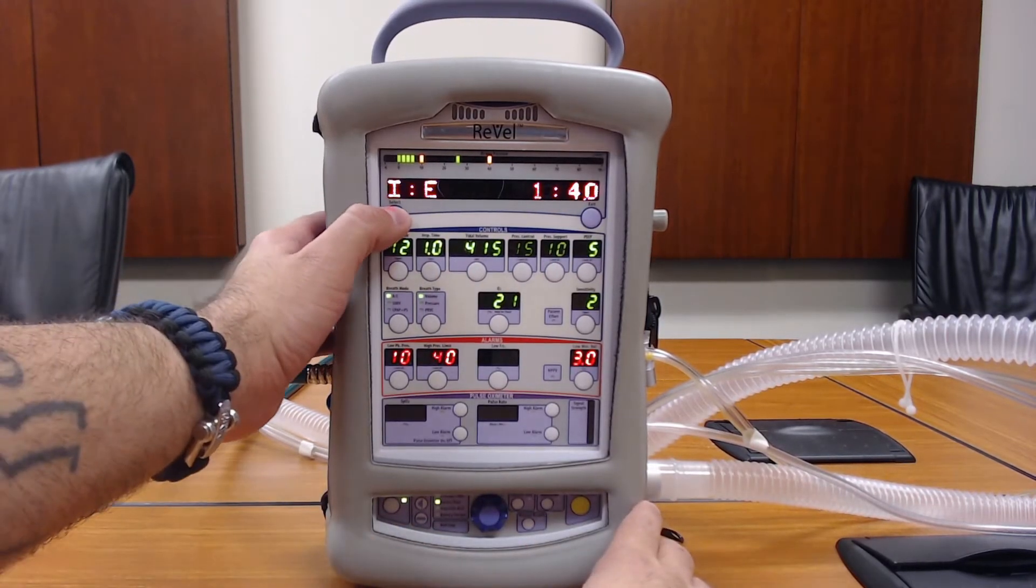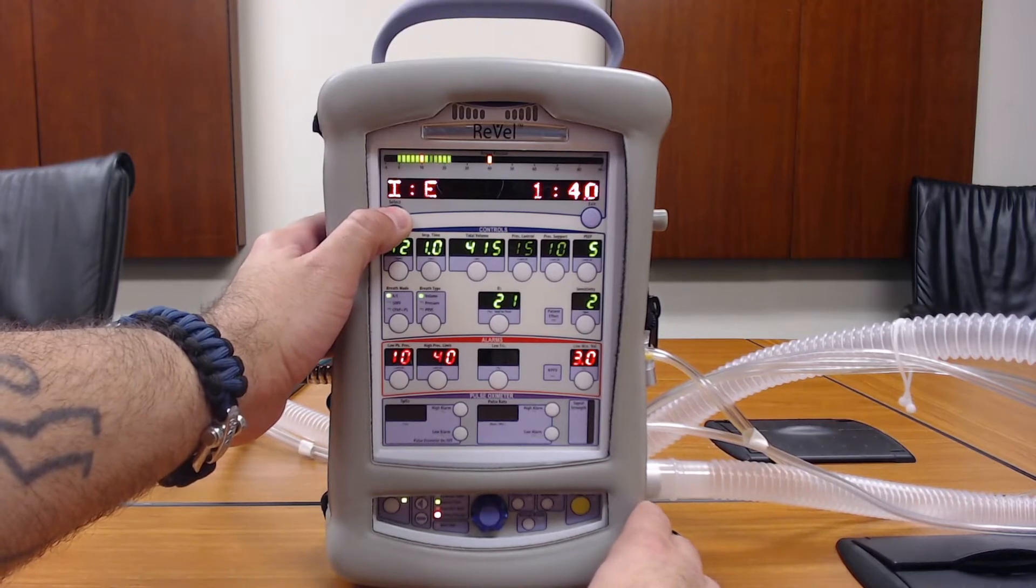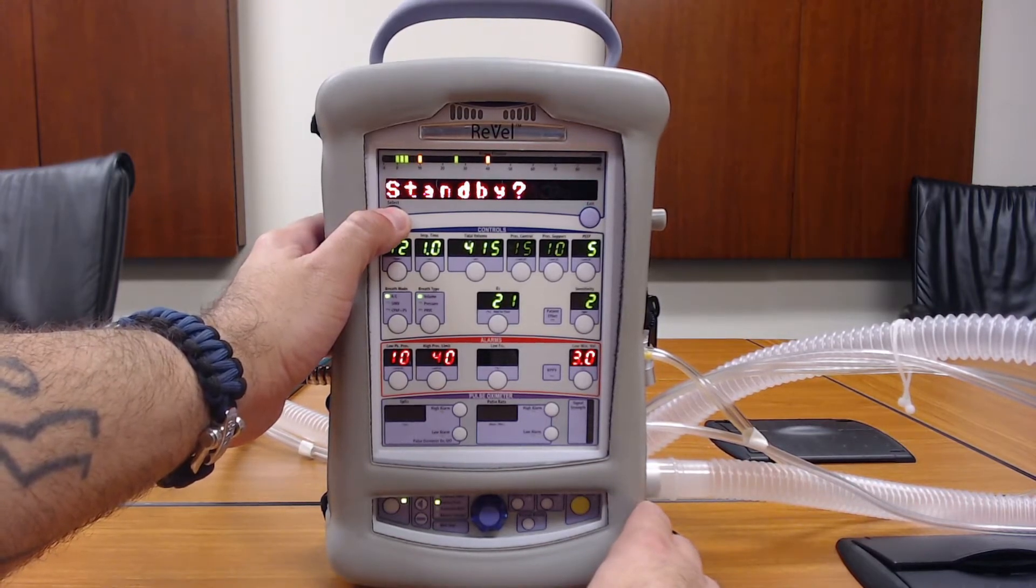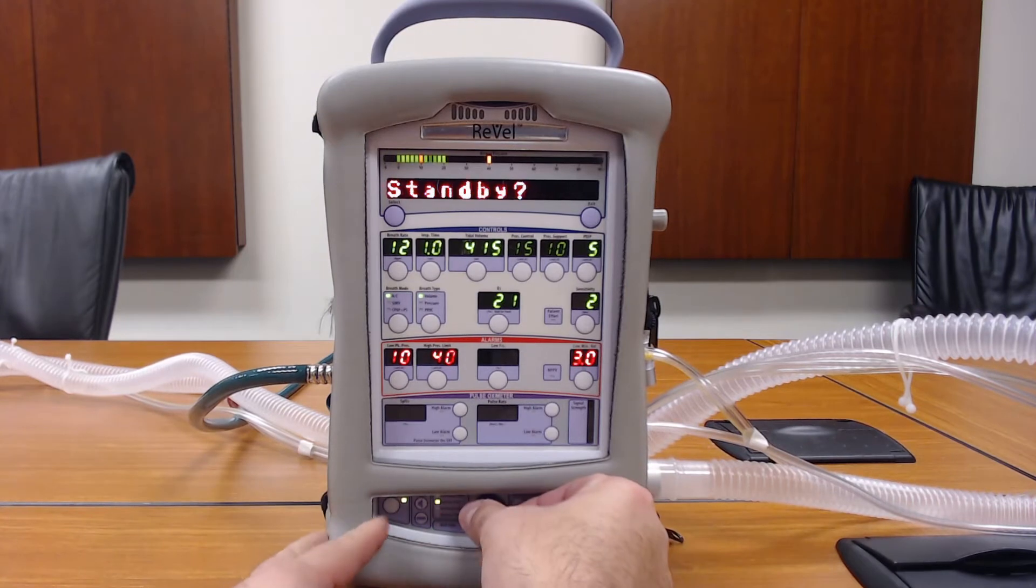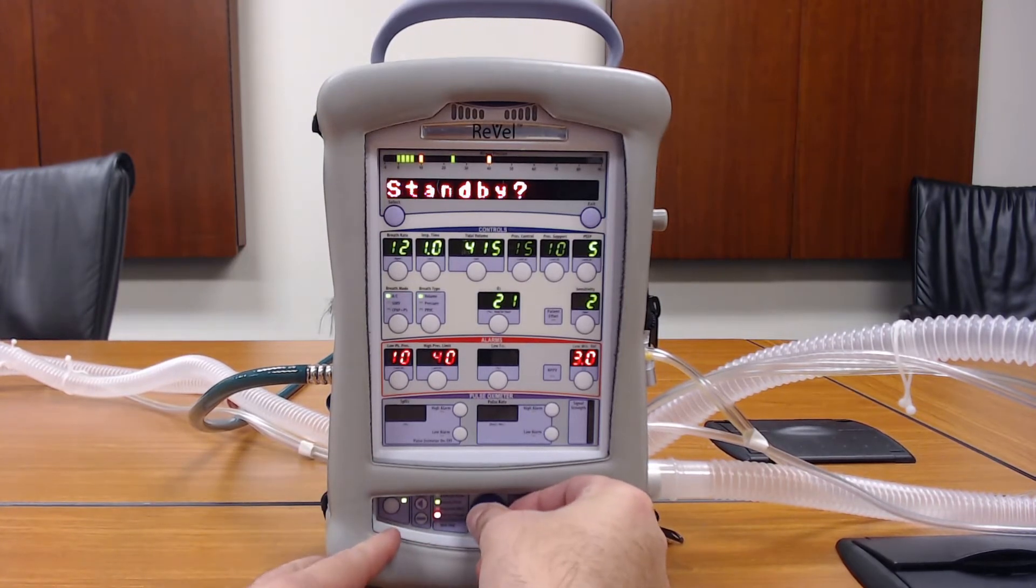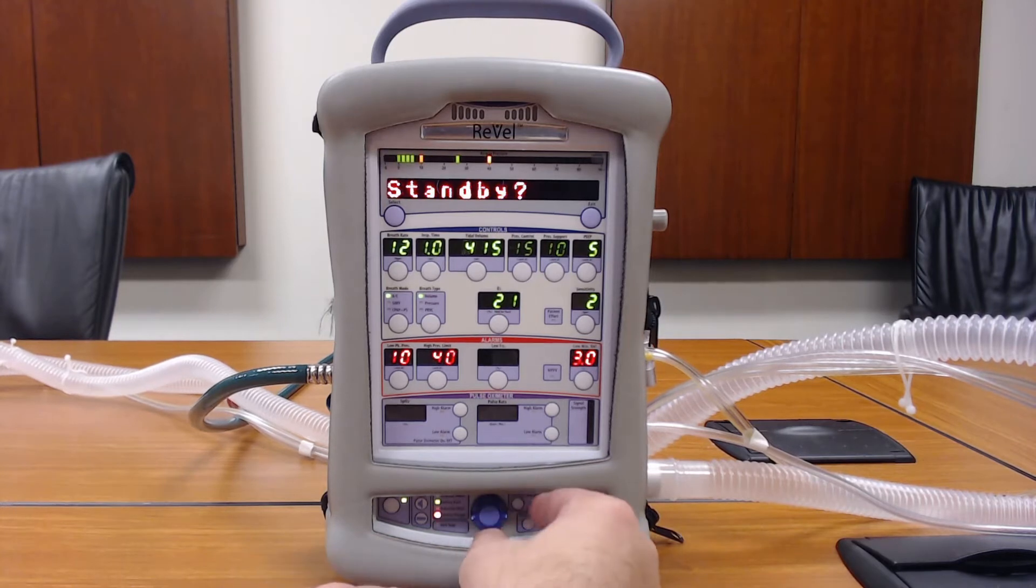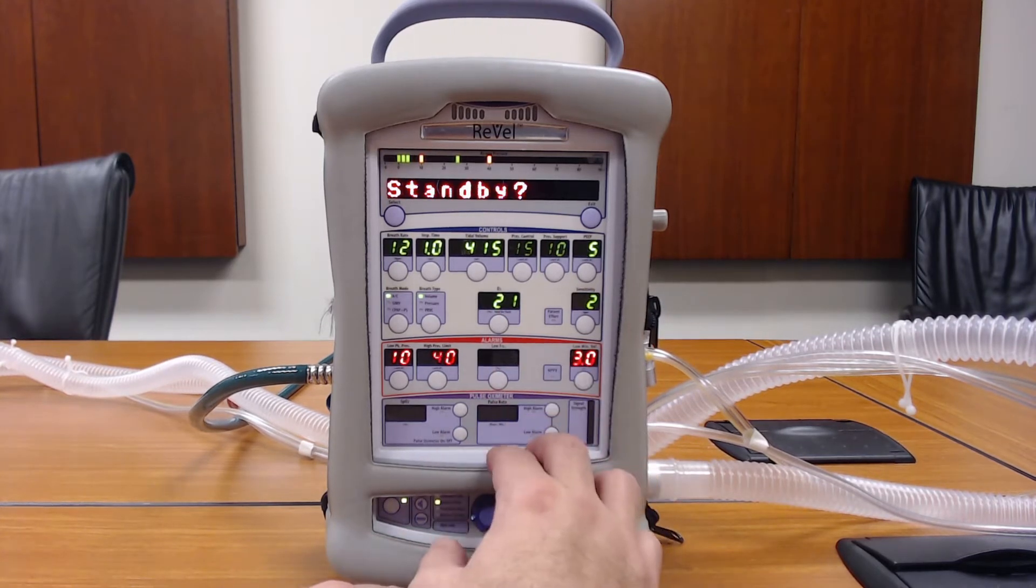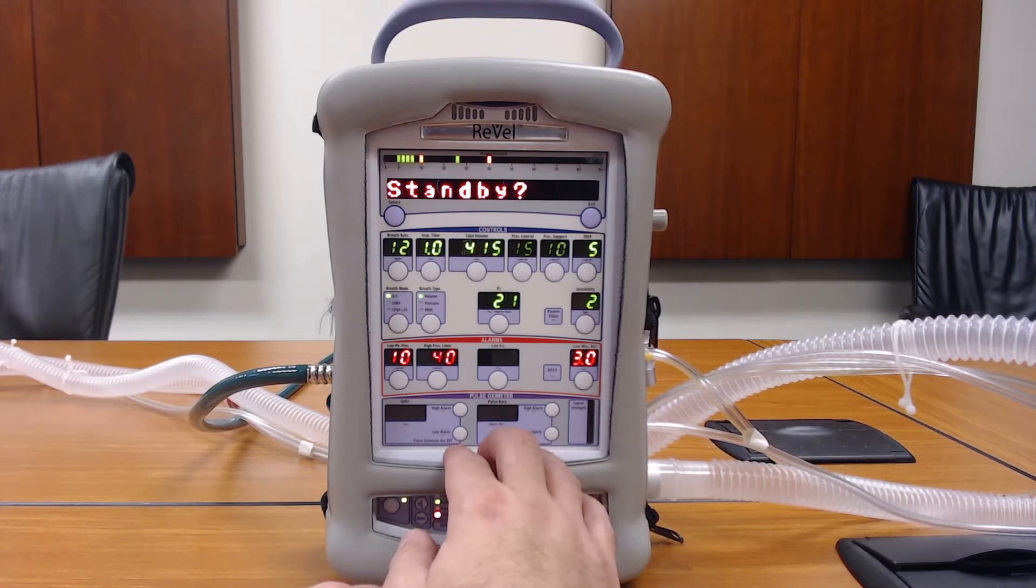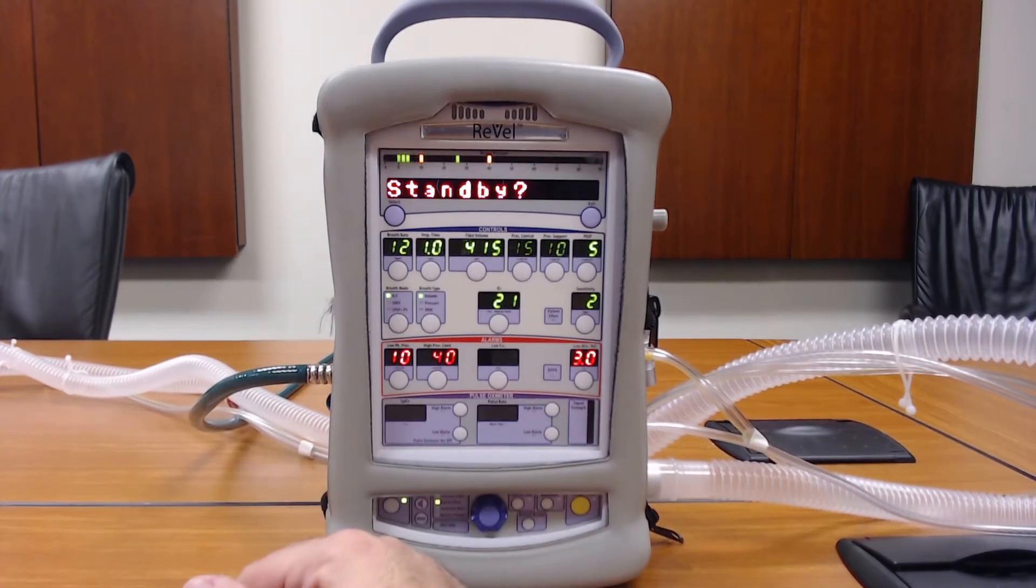You're going to want to hold the select button down for about three seconds and then the standby will pop up. This first menu will allow you to put the vent in standby mode while leaving the vent on, so it will cease ventilator operation but the unit will stay turned on.